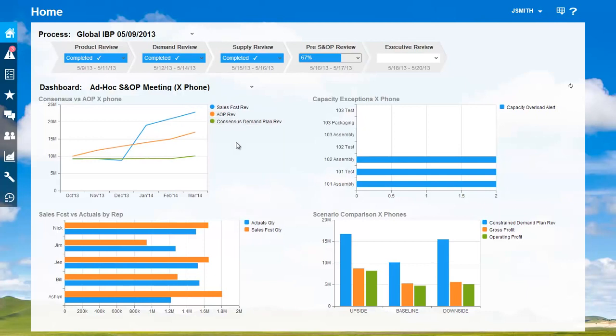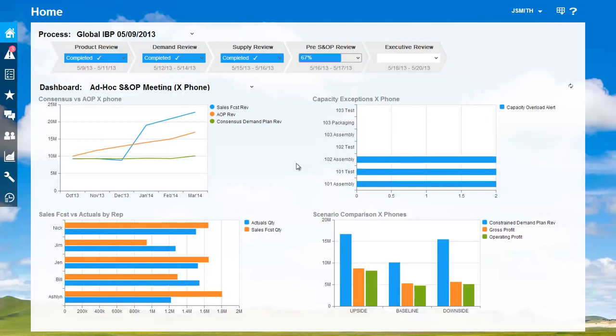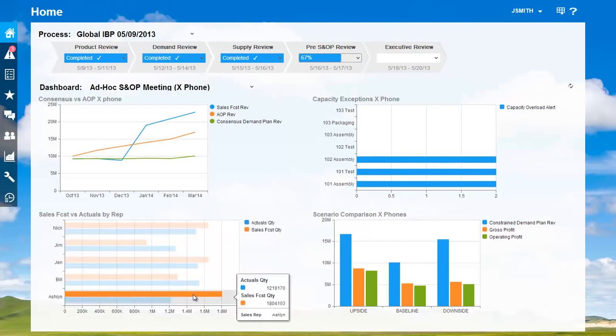Followed by related capacity exceptions calculated in the S&OP model. The next chart helps me understand how well Ashlyn is forecasting relative to her peers. When I show this, Mark points out clearly she's over forecasting by 50%.